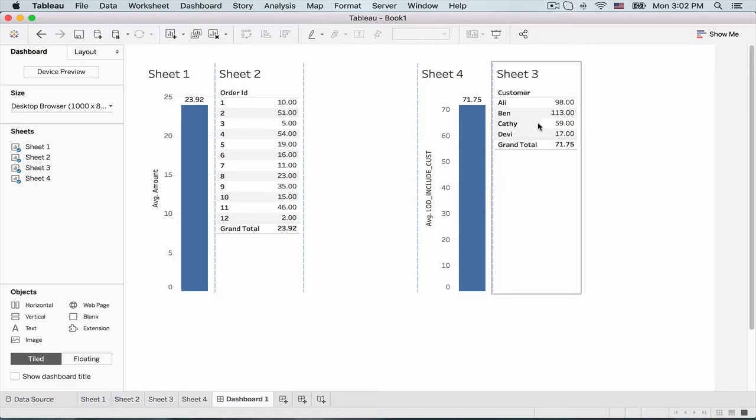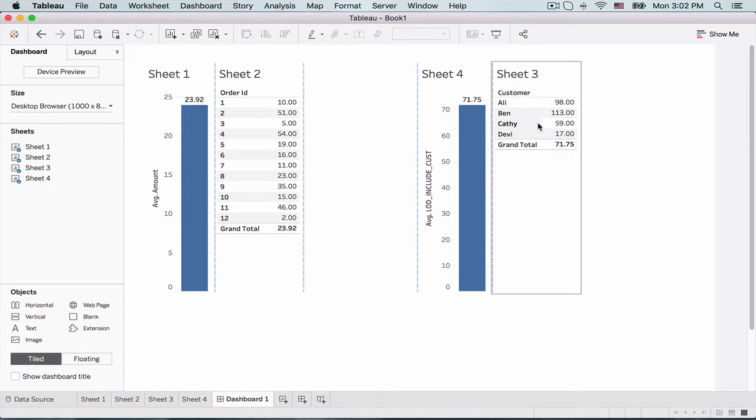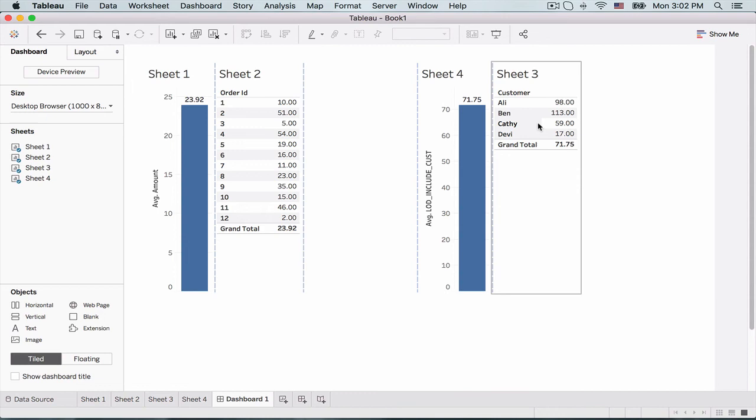And in sheet three and four, what we see is first, let's look at sheet three. We grouped our amounts per customer and then took the average. And we achieved the same output using an LOD field. LOD include using the customer ID, which we did in sheet four. So guys, I hope this makes sense and you have understood the concept of the LOD include. Please let me know what you thought of this video in the comment section. And thanks for watching.